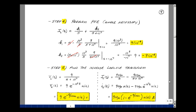Step five is to find the inverse Laplace transform. The voltage is 9 over S plus 10 to the seventh, which equals 9 times e to the minus alpha T where alpha is 10 to the seventh — or tau equals 100 nanoseconds — written as e to the minus T over tau times u of T. The current was 900 micro over S minus 900 micro over S plus 10 to the seventh, giving 900 micro times u of T minus 900 micro times e to the minus alpha T. Pulling out the common factor: 900 micro times the quantity 1 minus e to the minus T over tau times u of T, in amps.